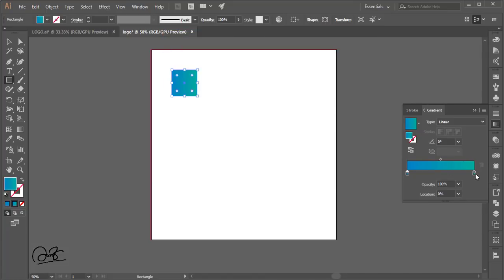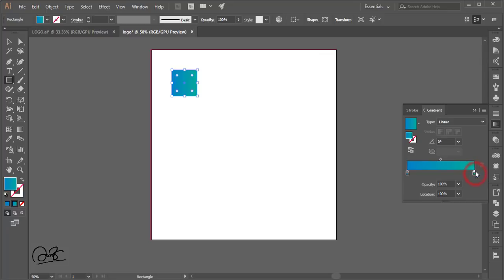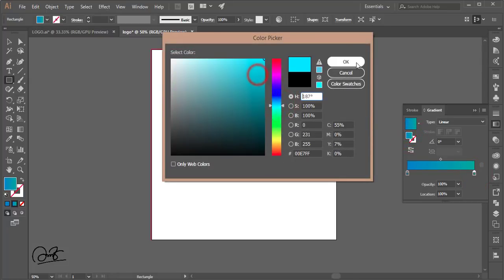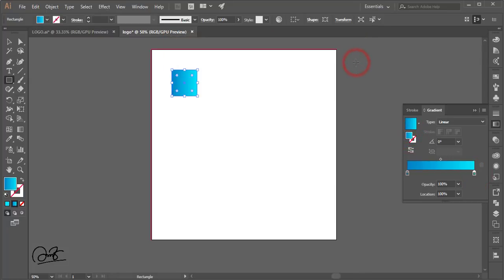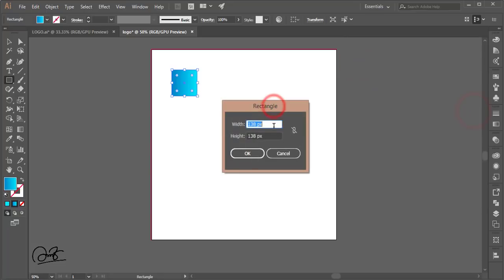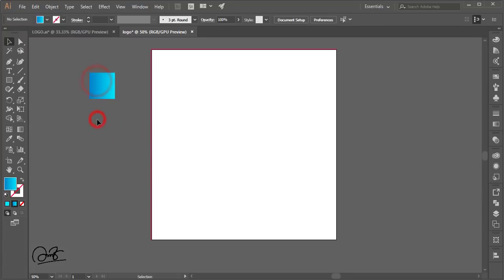Click once and go to the color selector to pick your color. You can add two colors to make a gradient easily.